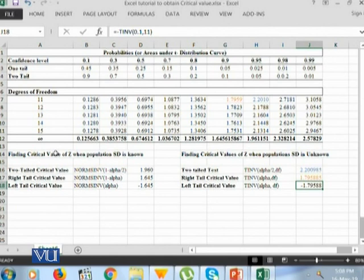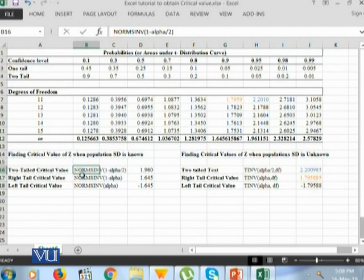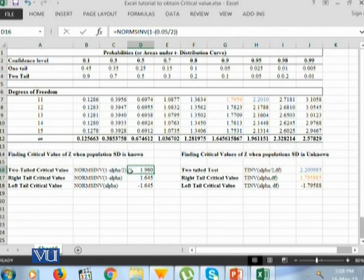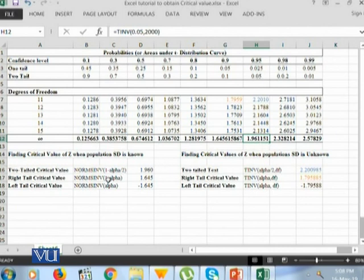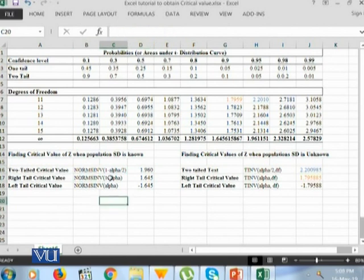Now let's look at finding the critical values of z when the population standard deviation is known. In that case, the exact distribution will be the normal distribution. To calculate the two-tailed critical value, the function we use is NORM.S.INV(1 - alpha/2), which gives us 1.96 — the critical value at 5% significance level. For the right-tailed critical value, we use NORM.S.INV(1 - alpha), and when alpha is 5%, NORM.S.INV(1 - 0.05) gives us 1.645.